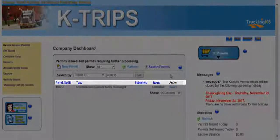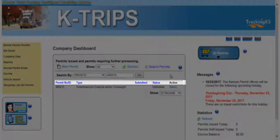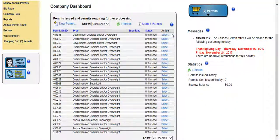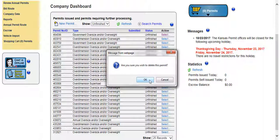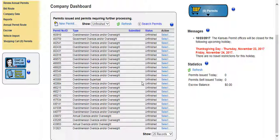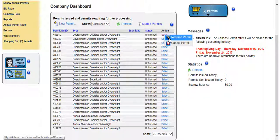Clicking the hyperlink column titles directly on the dashboard will filter the permits listed by permit number, ID, type, submitted, or status. The select link in the action column on the dashboard performs a variety of actions. Any permits with a status of unfinished can be cleared from the dashboard by clicking the select hyperlink in the action column. Choose cancel permit from the ensuing list of actions. Click OK from the confirmation message that displays. The permit will be cleared from the dashboard. Alternatively, you can resume the unfinished permits, changing information as needed to issue a new permit.